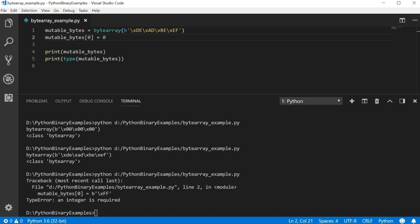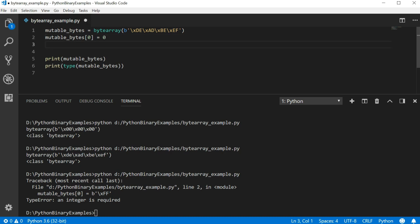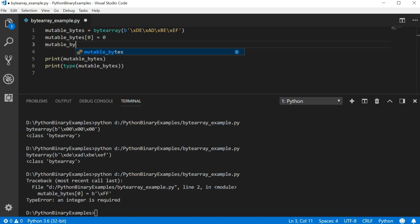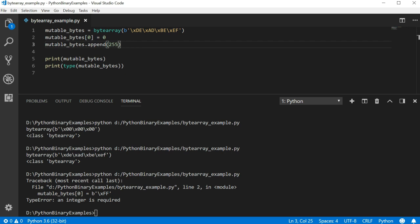We can also append, pop, push, and do all the other things that you can normally do with an array. Let's try appending another ff or 255 to the end. In this case, we have to write mutable bytes dot append 255. 255 is the equivalent of ff in hexadecimal and is the maximum value a single byte can store.